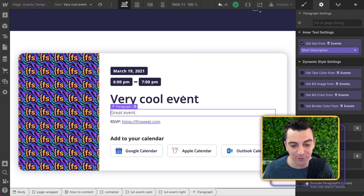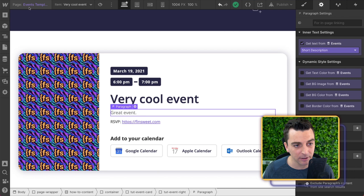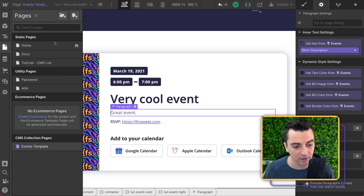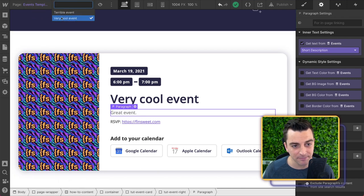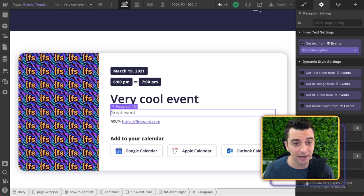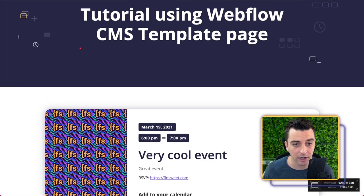First, we're going to watch this work. This is a template page, and if you go and see, we have our events template. This is an item. This is our very cool item, and here we are going to load it on the page.